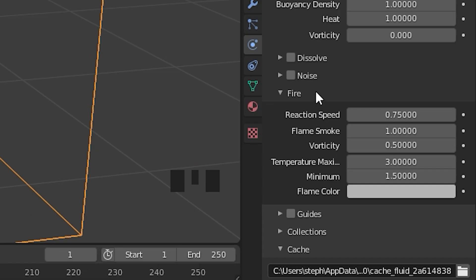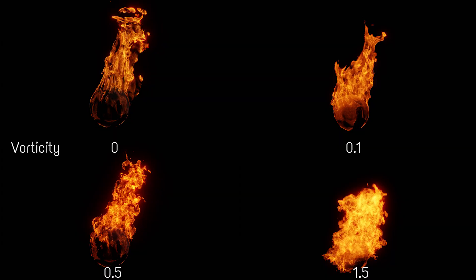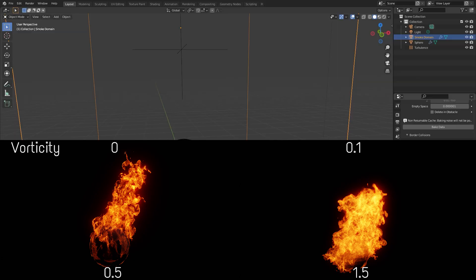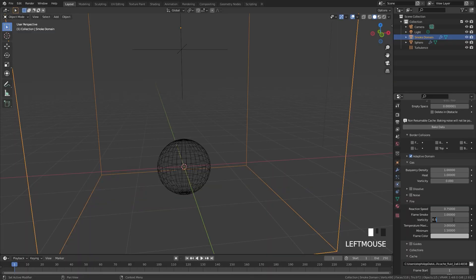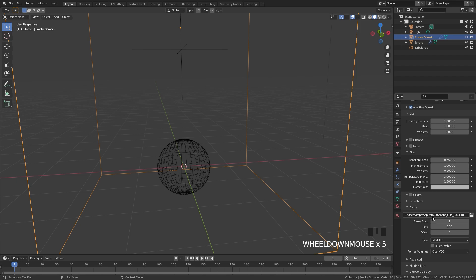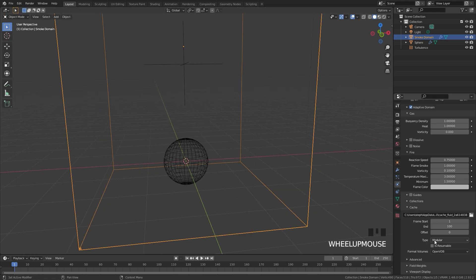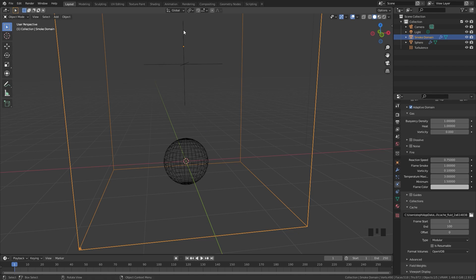Another thing we're going to want to check is the adaptive domain — make sure that is turned on so you get a much faster bake. Also take a look at the vorticity in the fire panel. A value of about 0.1 works pretty well for most simulations. If you go too high, like a value of 1.5, you're going to get way too much detail and your fire will look way too noisy. So for this simulation I'm going to go down to 0.1. In the cache setting, set the end frame to 100 — we're rendering only a single image, but we want the fire to actually extend all the way up, which takes around 40 to 50 frames.